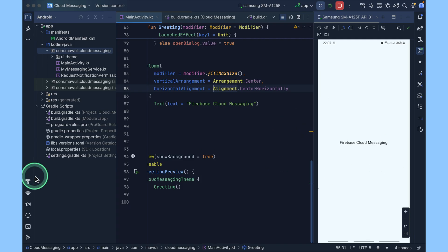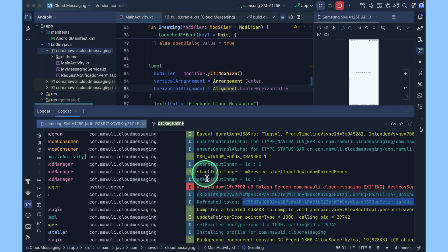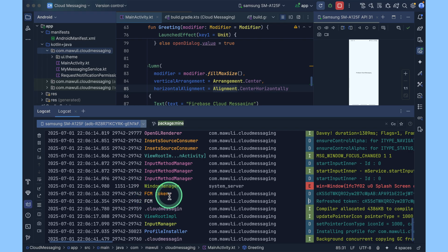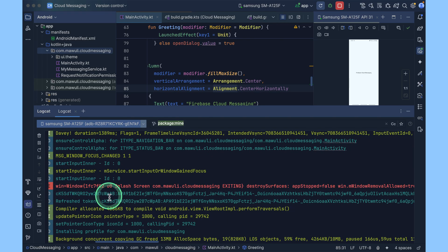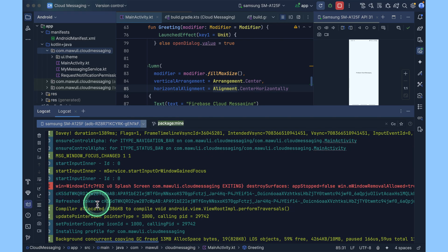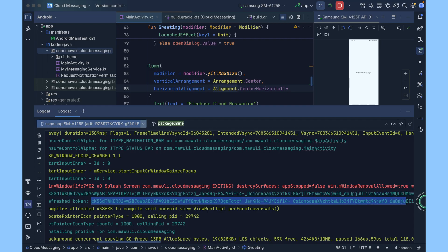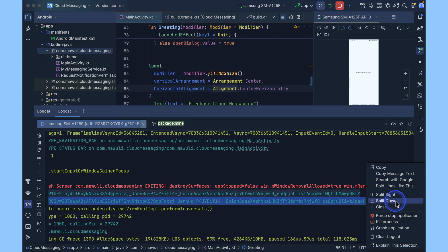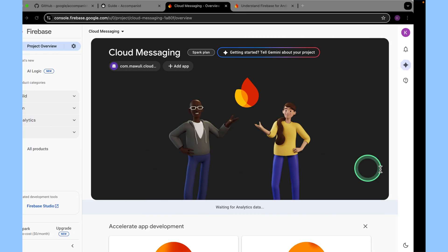Now the application has run. Come to the logcat and look for FCM token. This is a refresh token. You can copy the token. That's what you use on the console to send your notification.